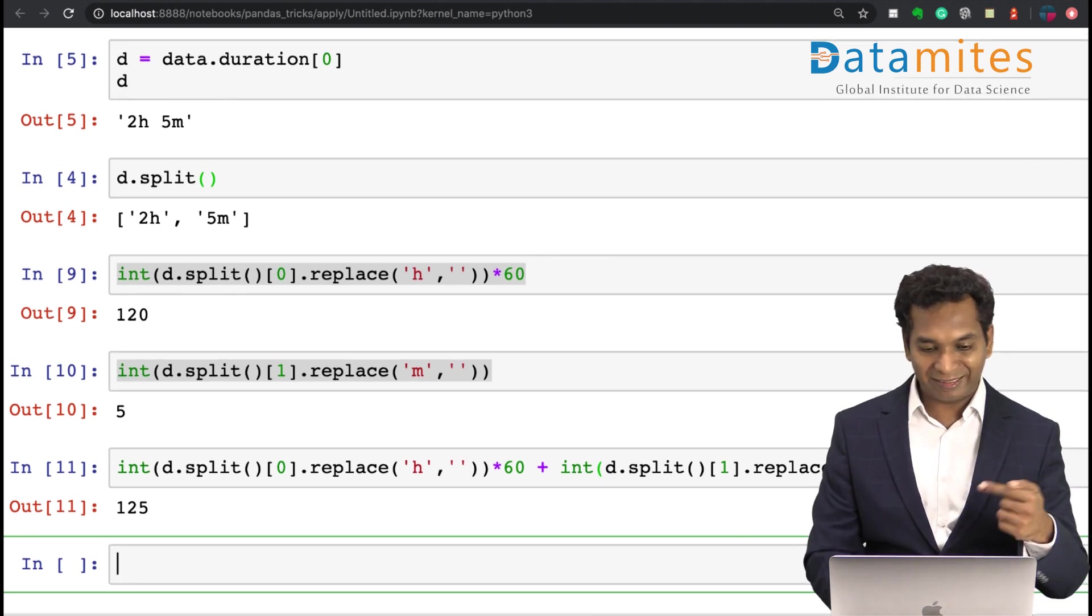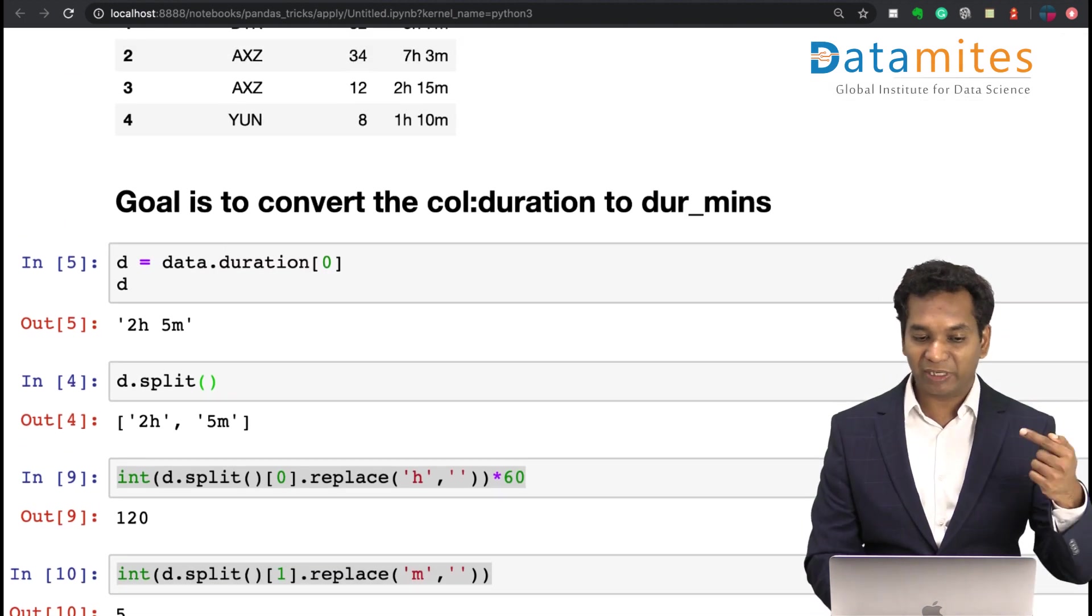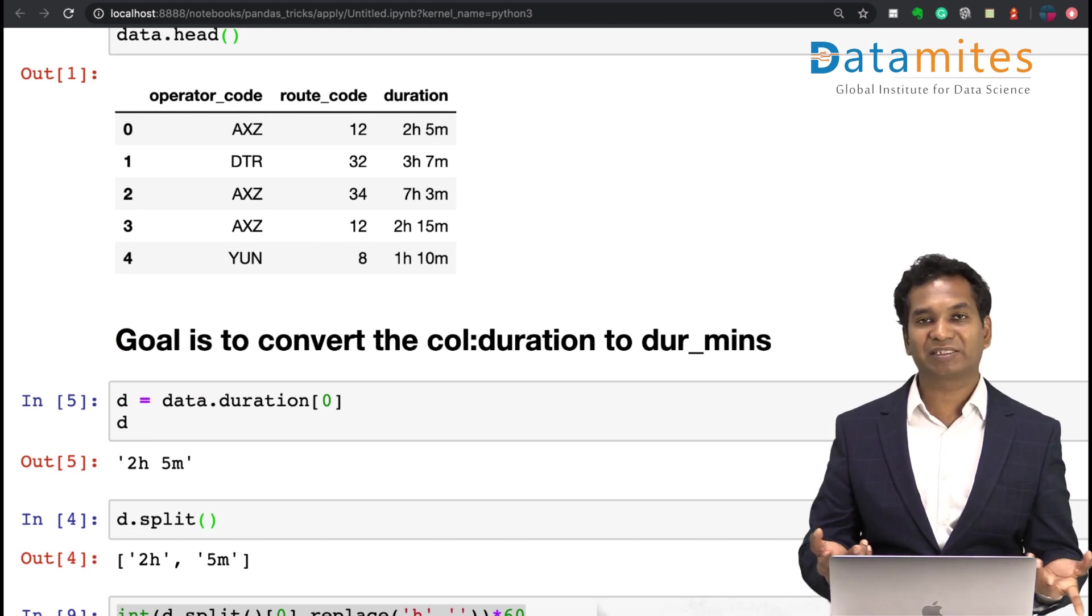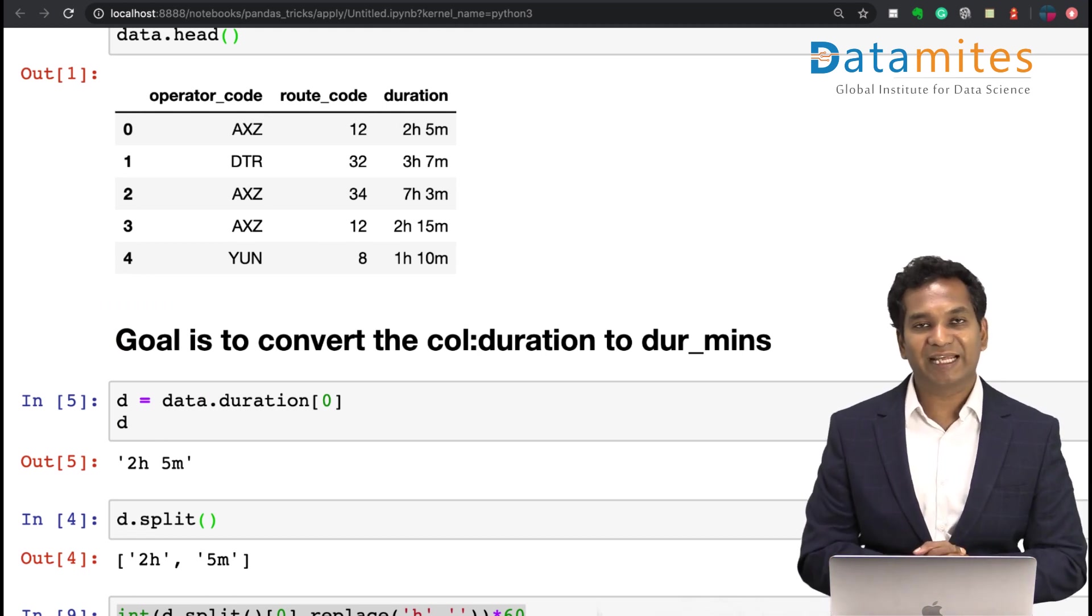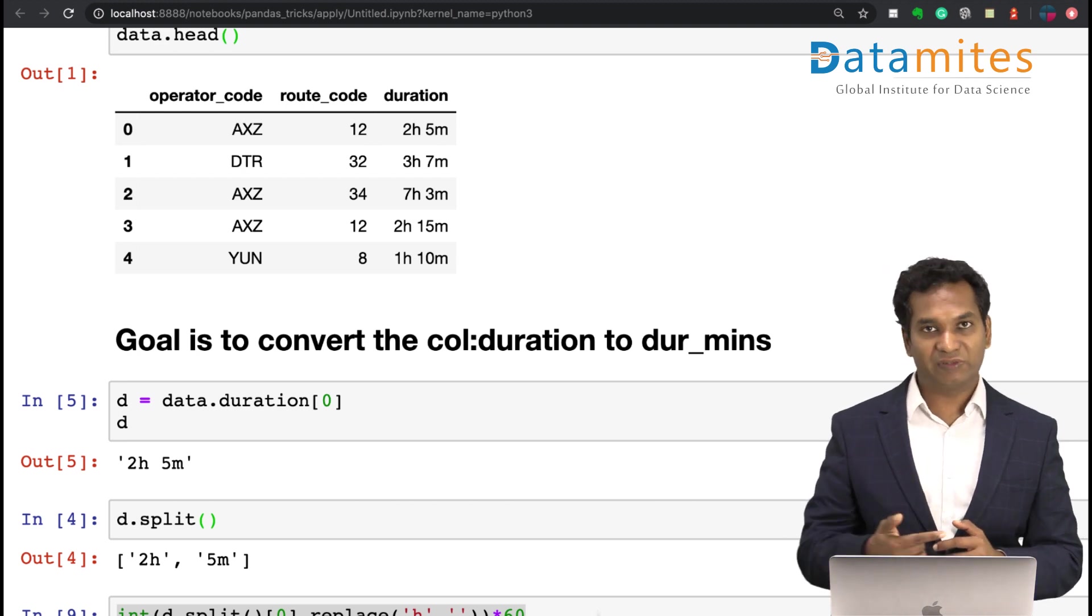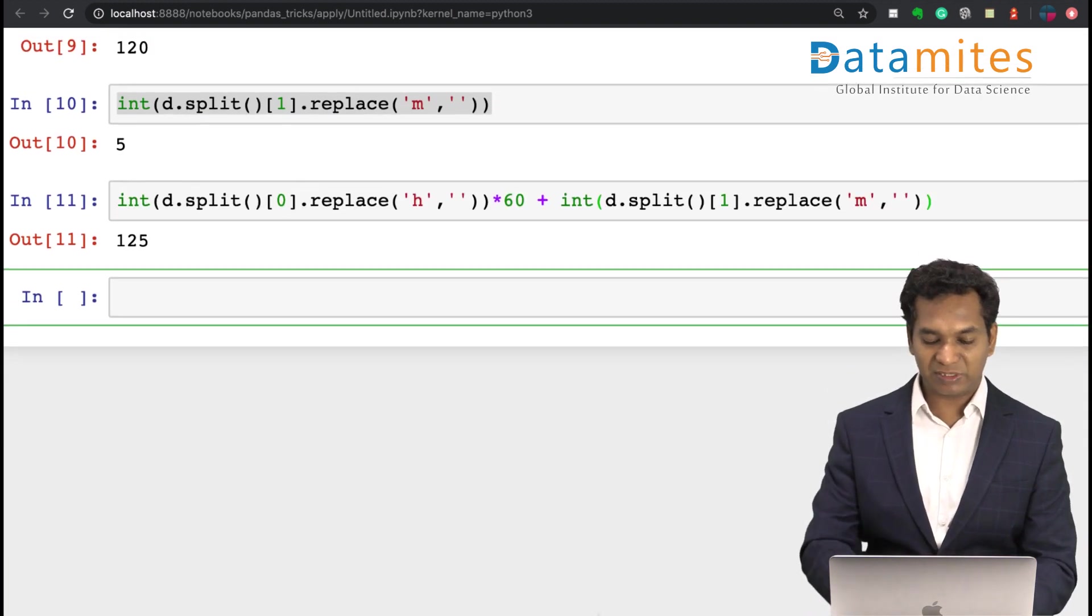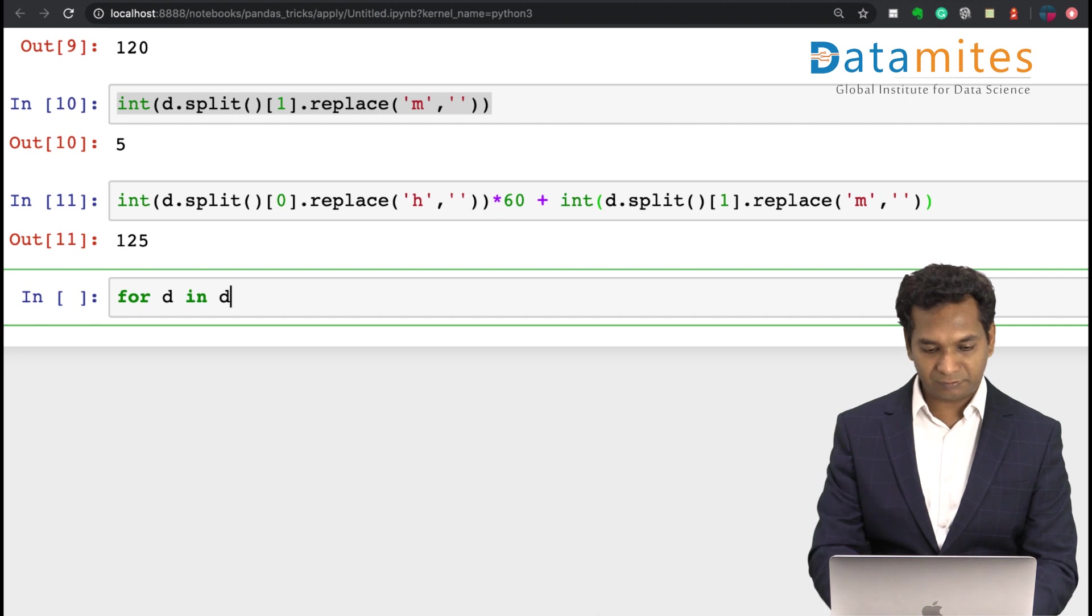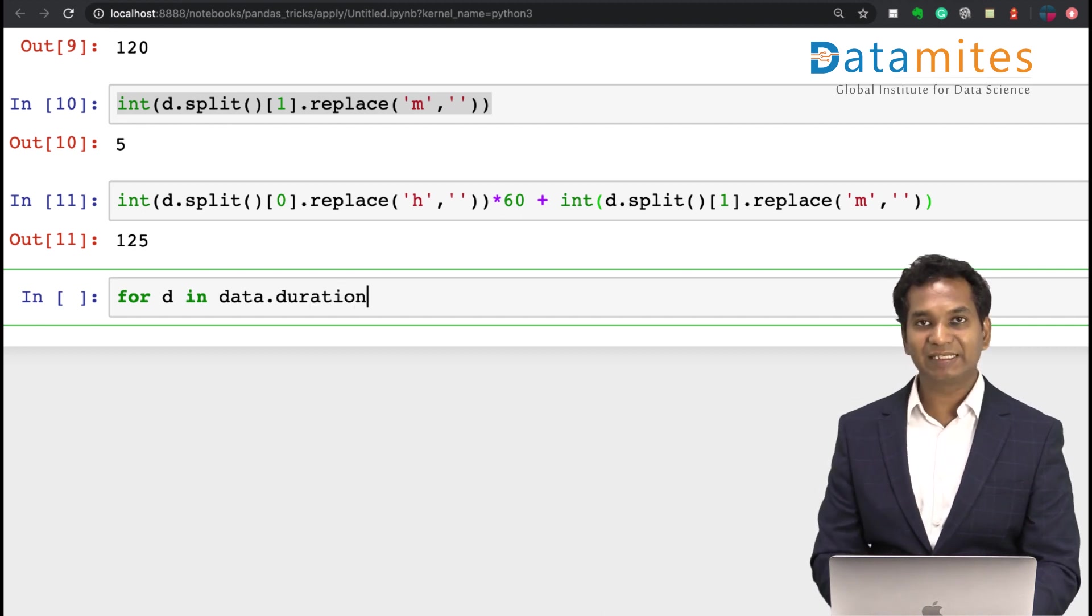I need to run this logic record by record for all the records in the dataset. Practical datasets might have tens of thousands of records. A traditional way of doing things is by using a for loop. I can say for d in data.duration.